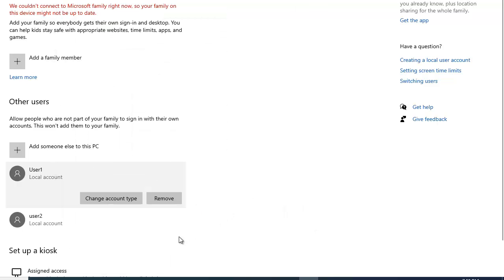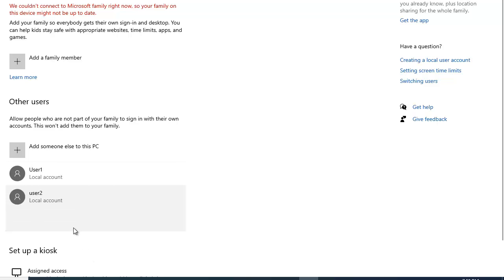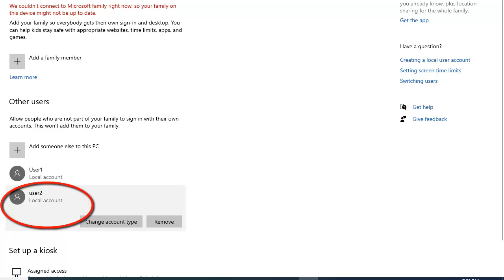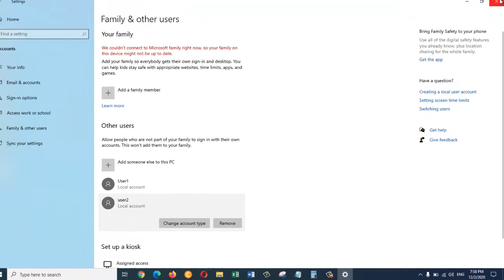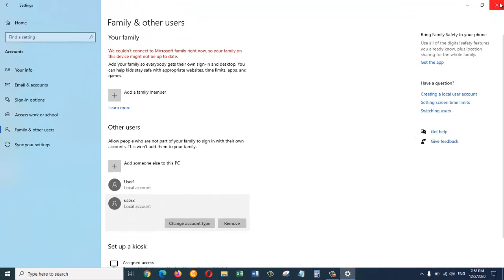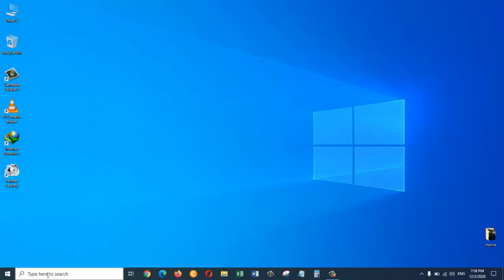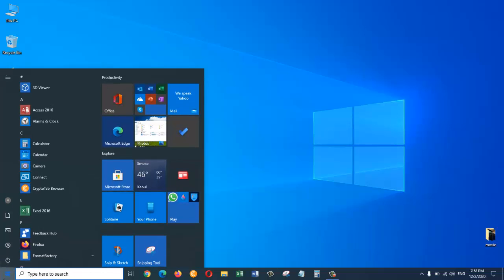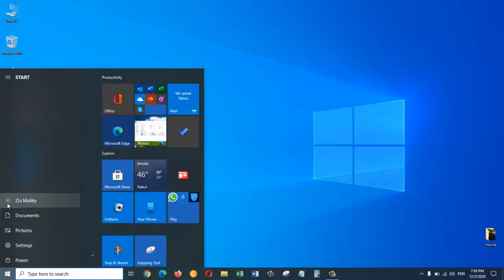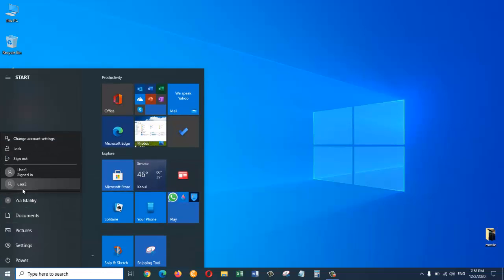We just created the new user account on Windows 10 operating system which is user2. So let's just close this out. And come here. Click on this. And here as you can see we have the new user account which we just created. User2.